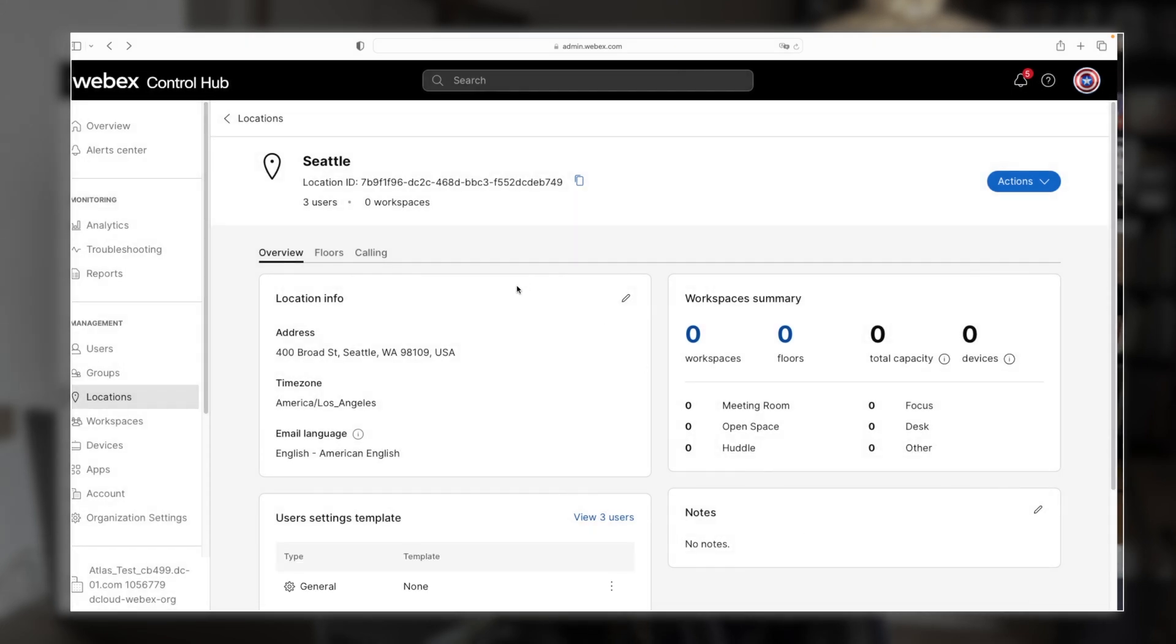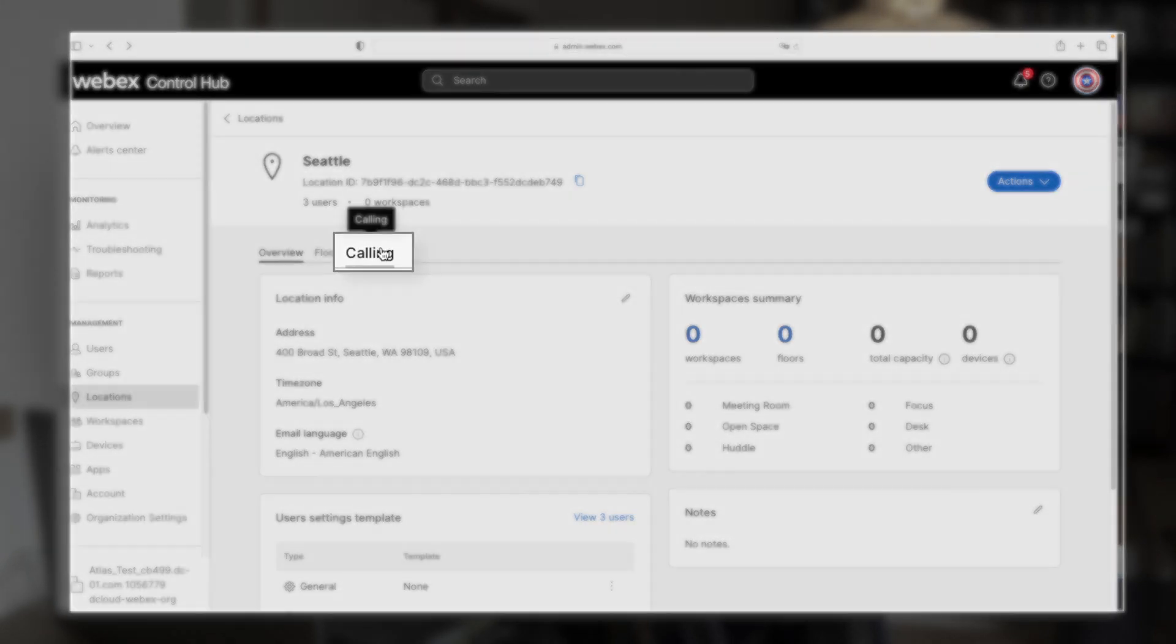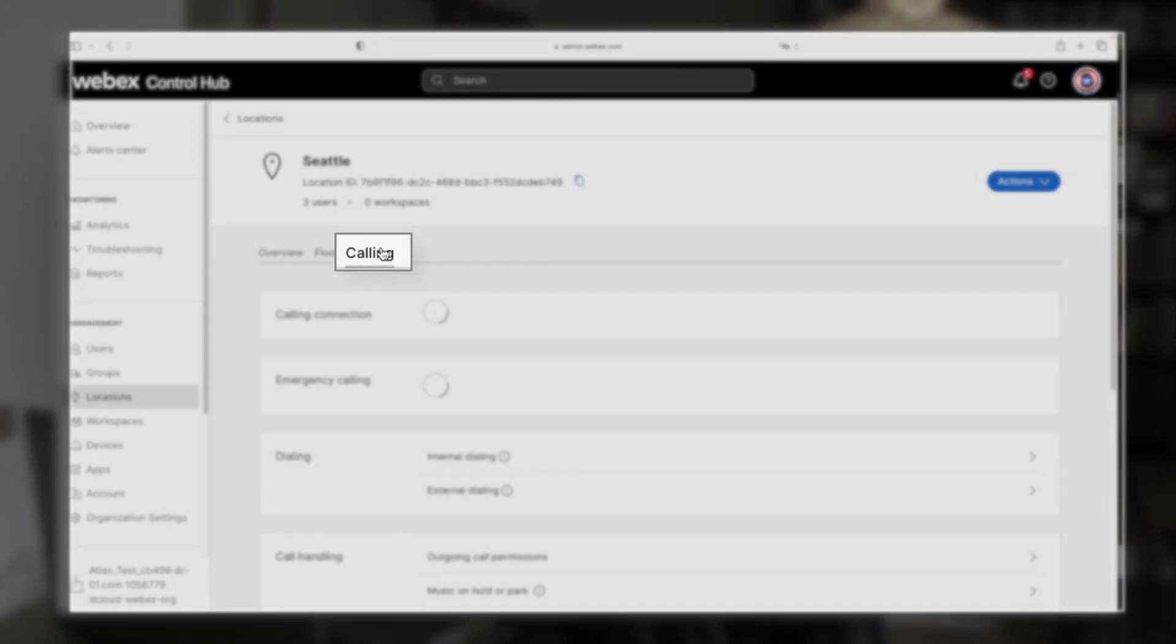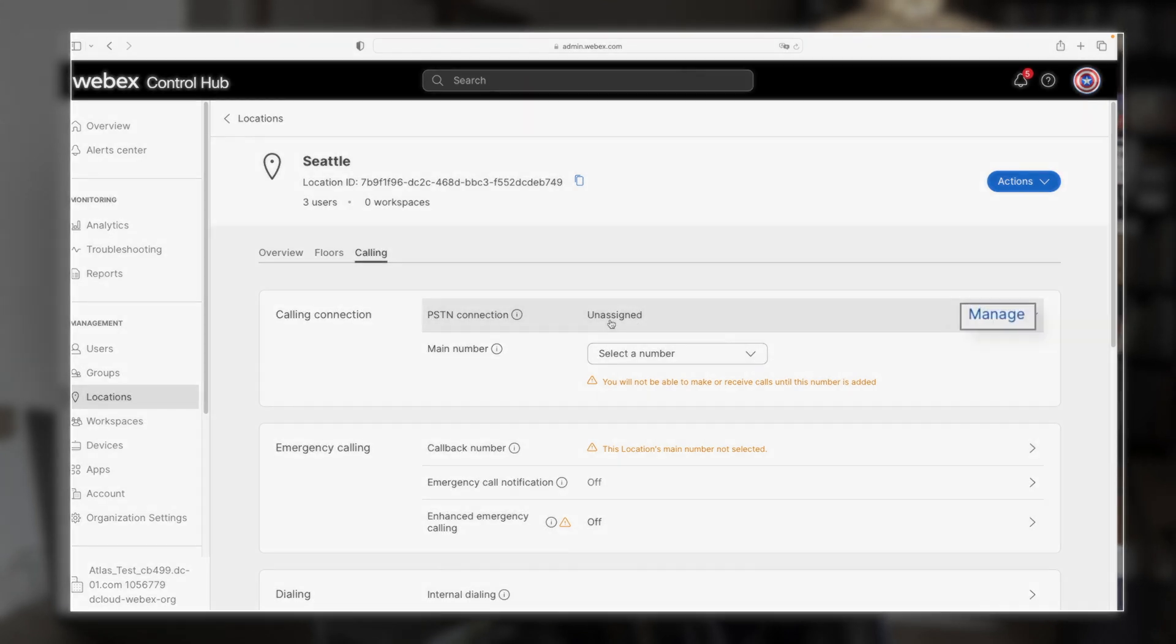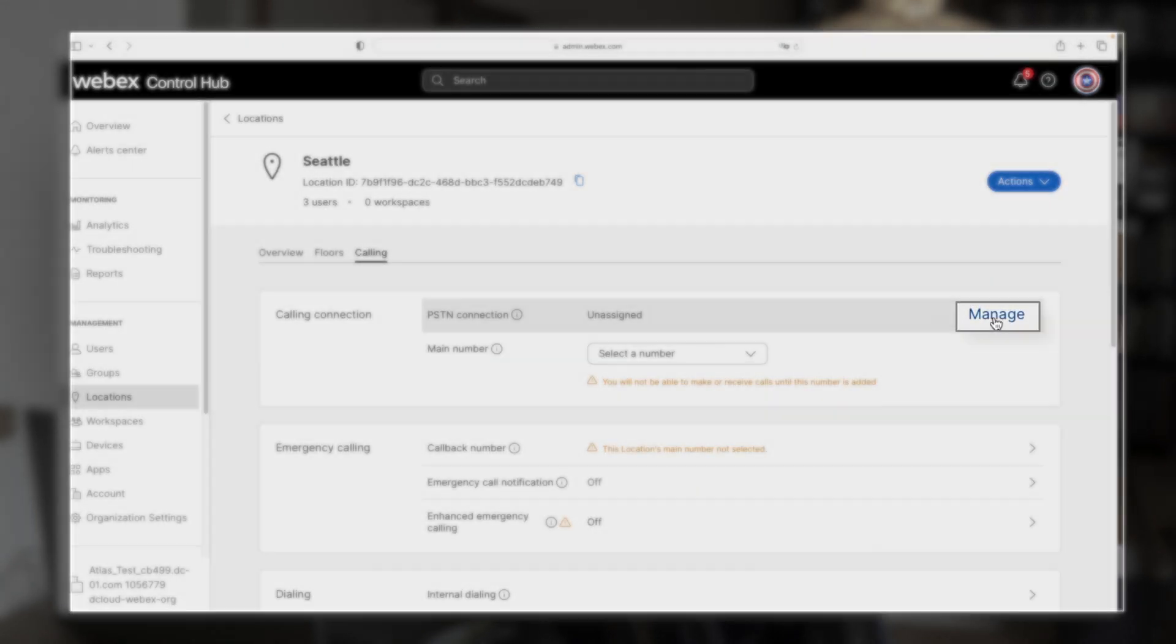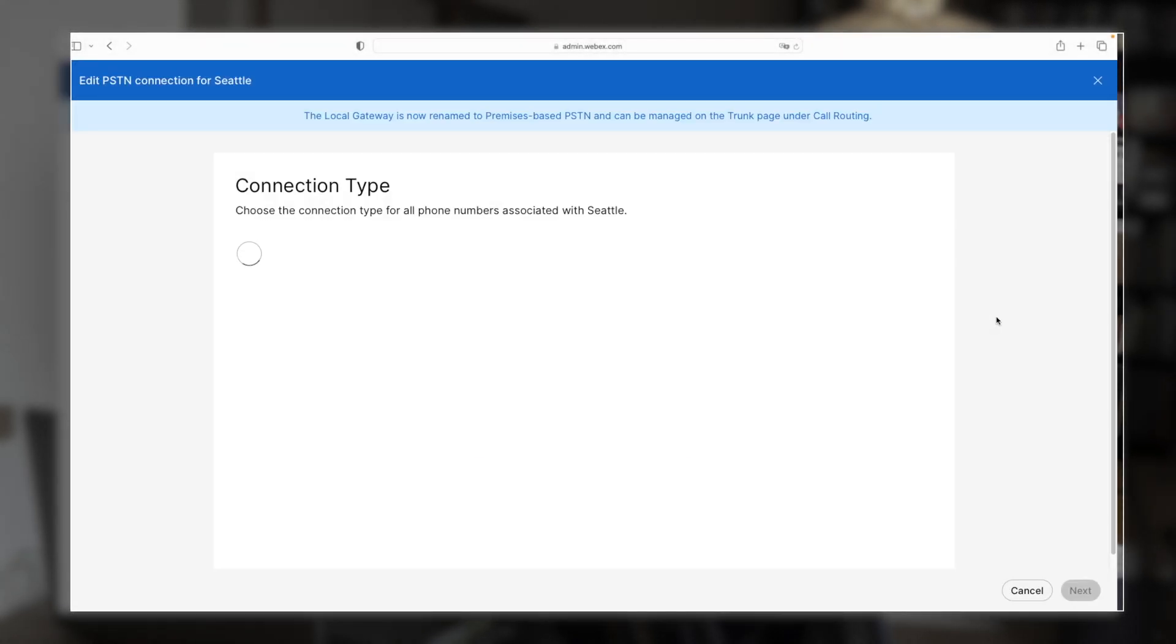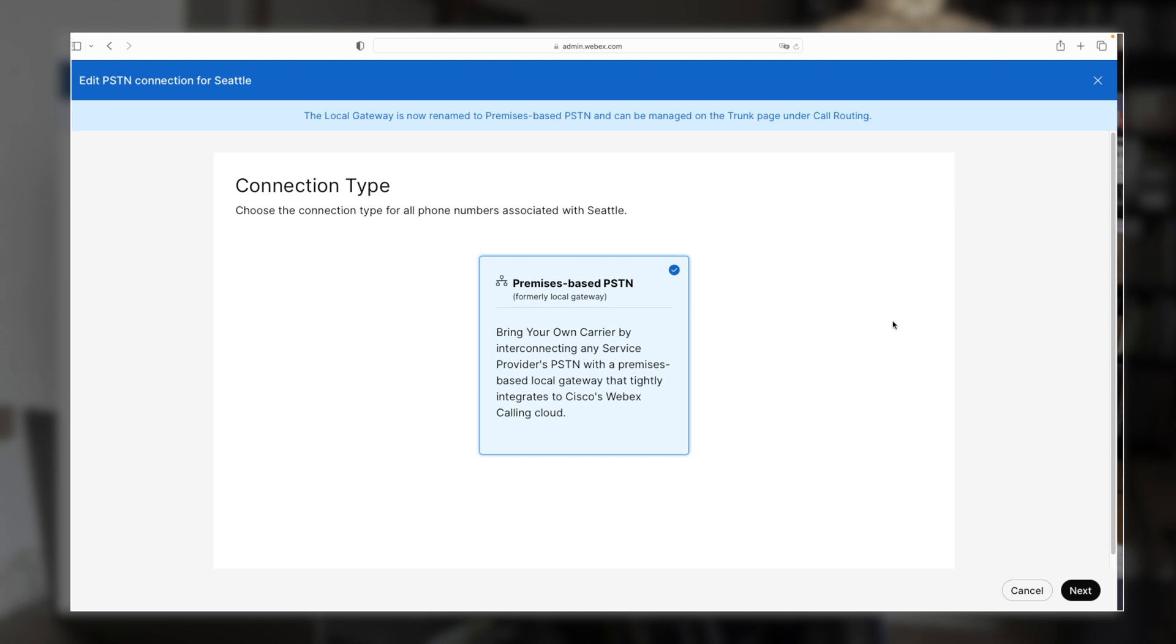Okay, now we're going to come back up here to the calling tab. Then in the calling connection section, we're going to click manage. And we're going to choose premise based PSTN.